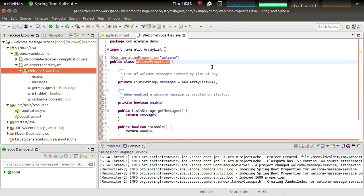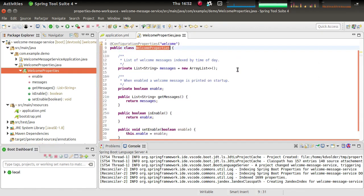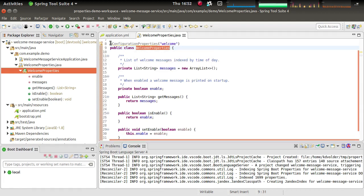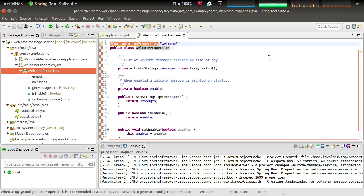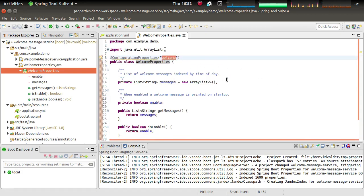So I did that here. I created a class to define some properties. The class is called welcome properties, and I just have to annotate that with an at configuration properties annotation and provide a prefix.